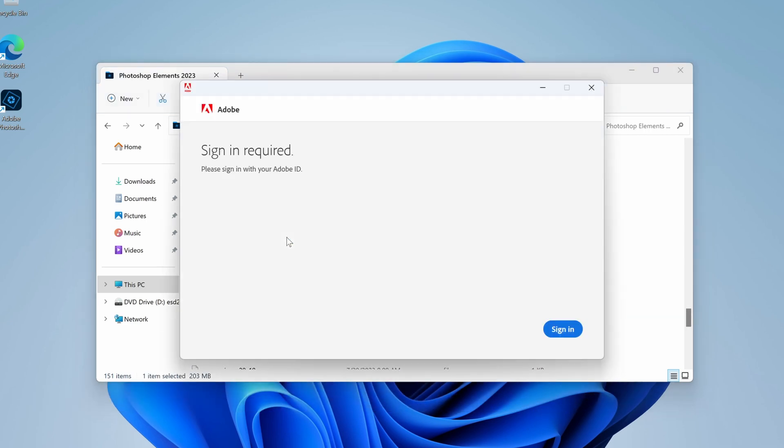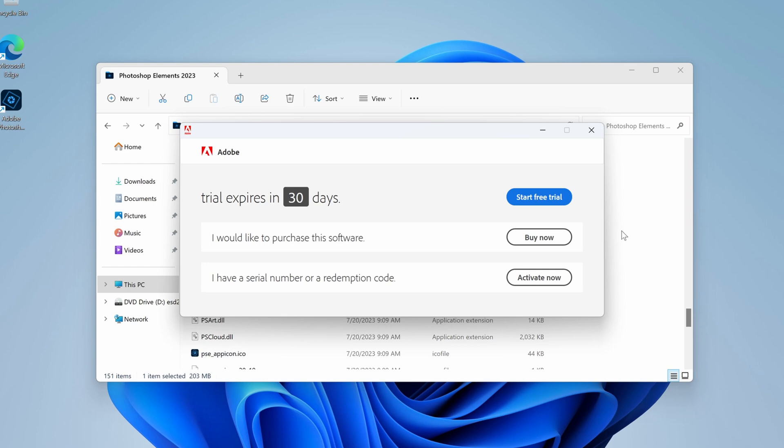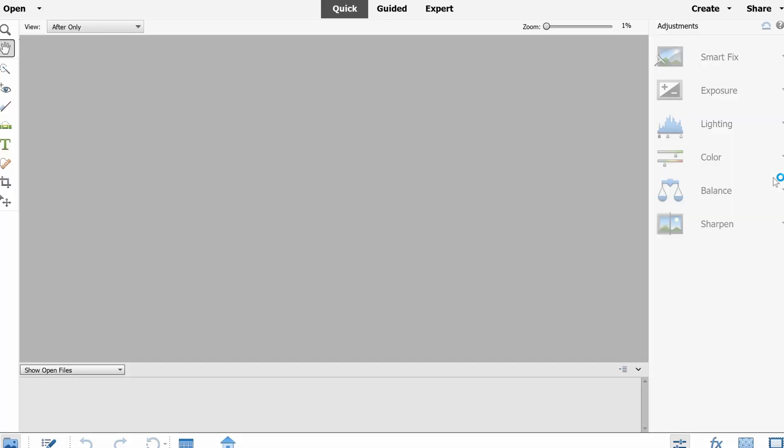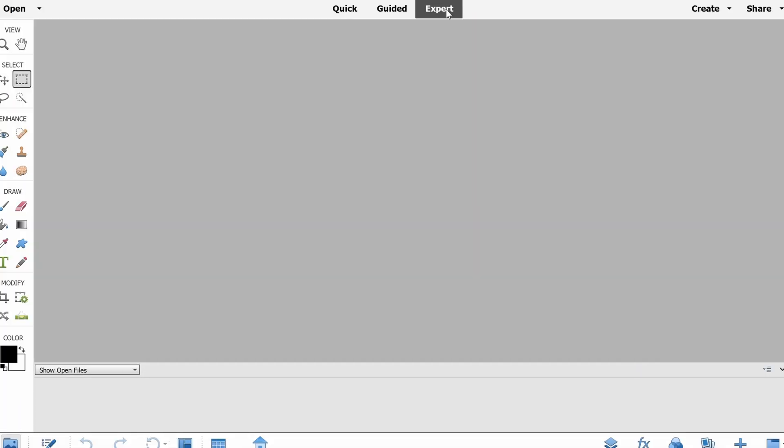I suggest that you create a desktop shortcut for this. Now you can finally start Photoshop and activate your license.